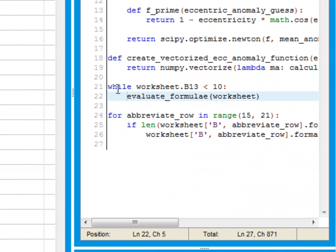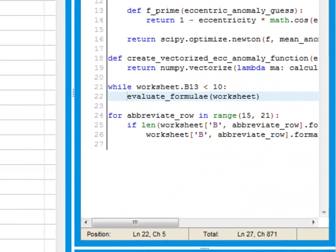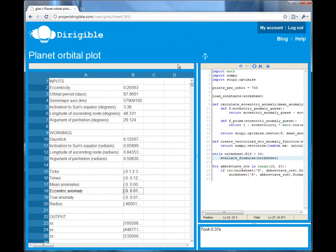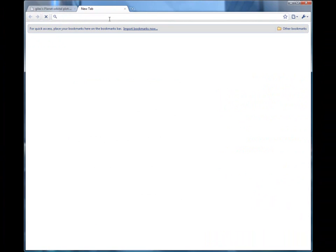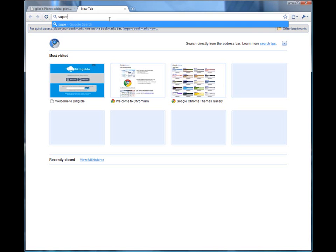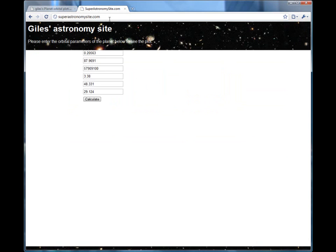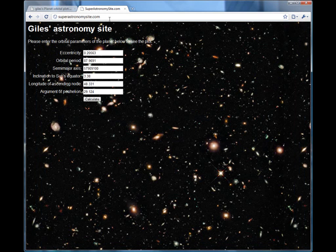All of that makes Dirigible a great tool for building complicated models. But Dirigible is a web application and does your recalculations on a large grid of Linux computers. So it really comes into its own when you take advantage of that.